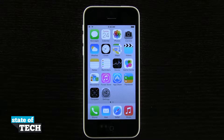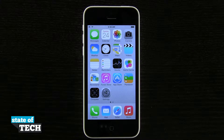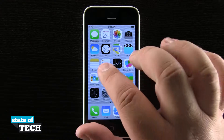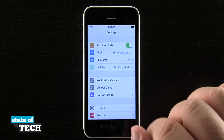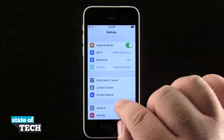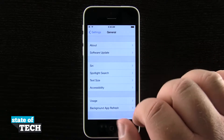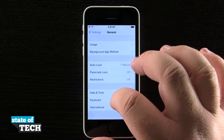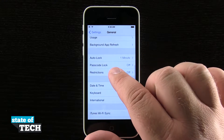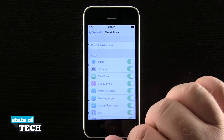Hey everybody, welcome back to the State of Tech. This is James here with another iPhone 5c quick tip for you. I'm going to show you how to enable restrictions. If we open up our Settings application, we'll come into the General tab and then scroll down until we see Restrictions.